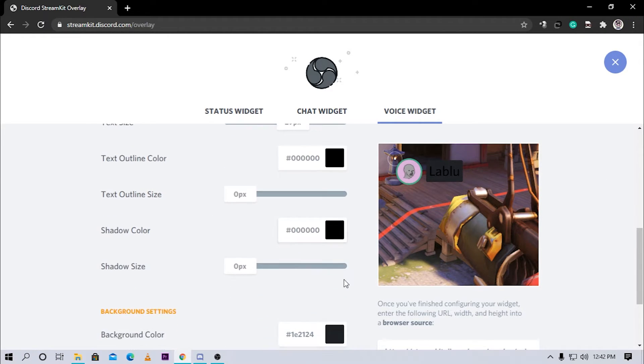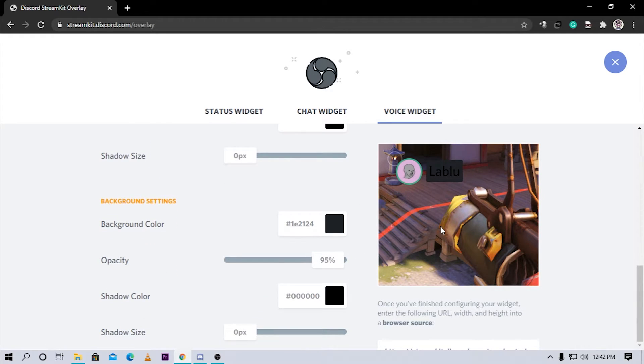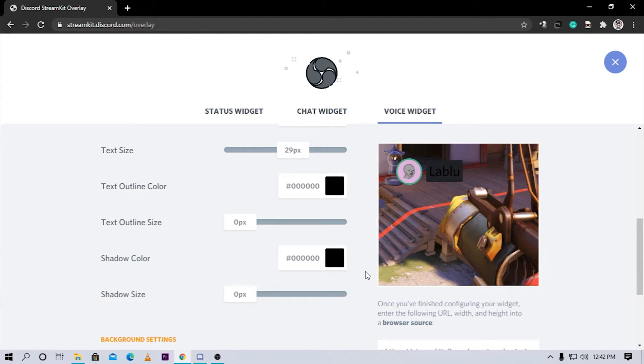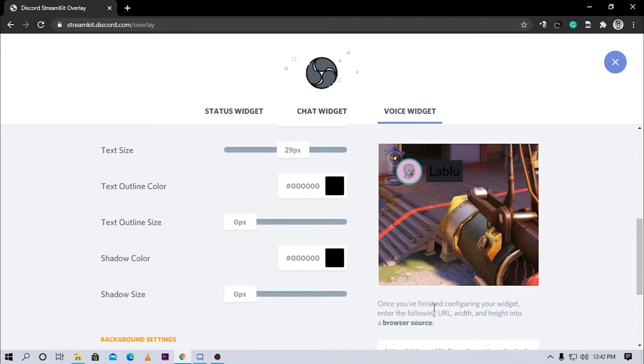We can do many changes here. Now the main thing is how you can add this to your stream overlay. If you are on a small monitor like me, like I have a 19 inch monitor with 1366x768 resolution, it says once you've finished configuring your widget, enter the following URL into a browser source.